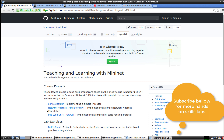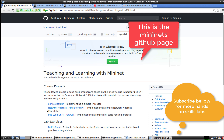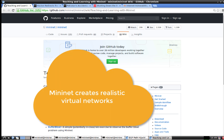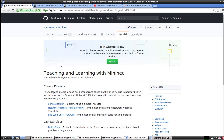Hello everyone, welcome back to IT Security Labs. Today I have an exciting lab to show you guys — it's the BGP hijacking lab. This is a very simple lab courtesy of our friends at Many Net Labs, who have created a wonderful scripted lab for us. Today I will show you how exactly an attacker performs a BGP hijacking attack.